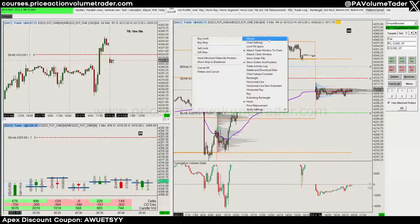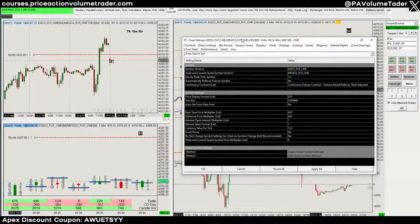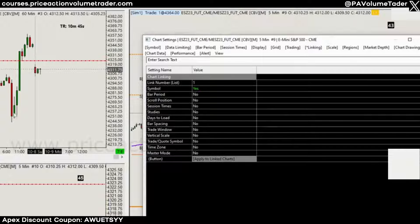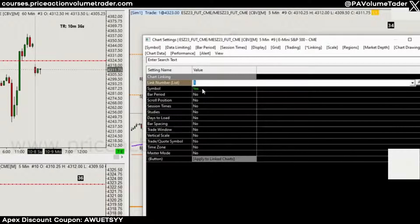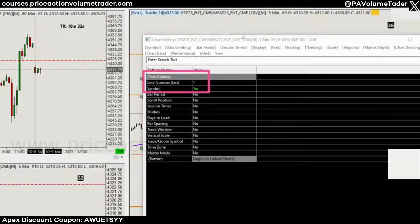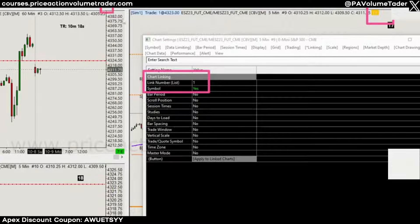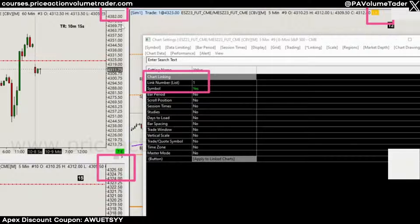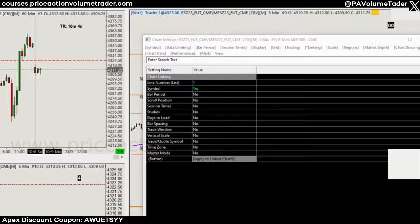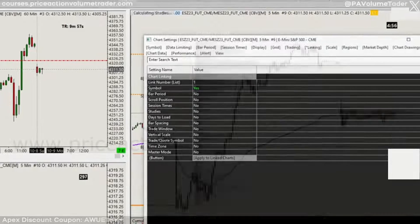As an additional tip: on each chart, when you go to Chart Settings, go to the Linking tab. Since I look at all my charts on the S&P 500, I set the Link Number to 1 and under Symbol I put Yes, then Apply All. With this setting on all charts, they'll all be linked to number one — shown as L1 — and whenever I change the symbol on one chart, all the charts will synchronize and change to that symbol as well.